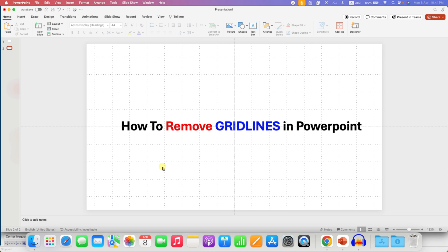then what you can do is first on the ribbon, you need to click here on the View tab. The option is available under the View tab.